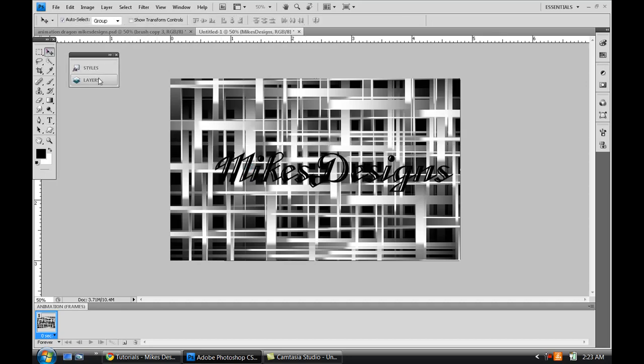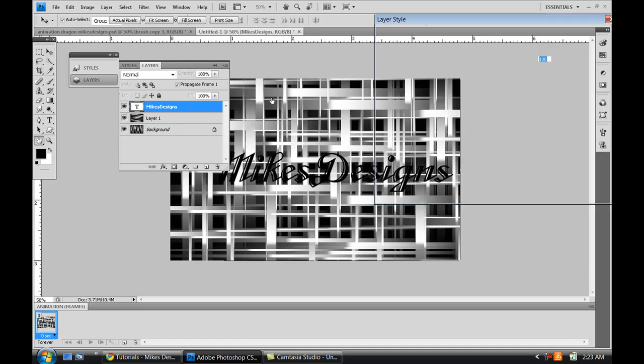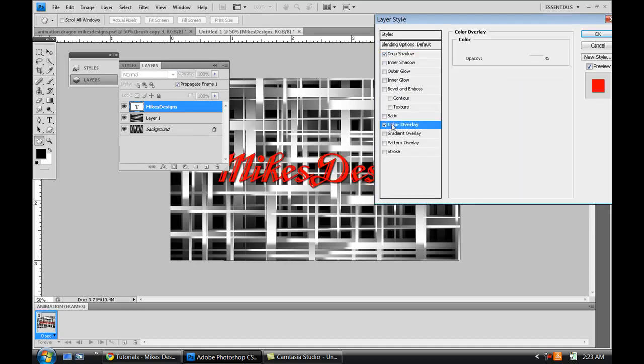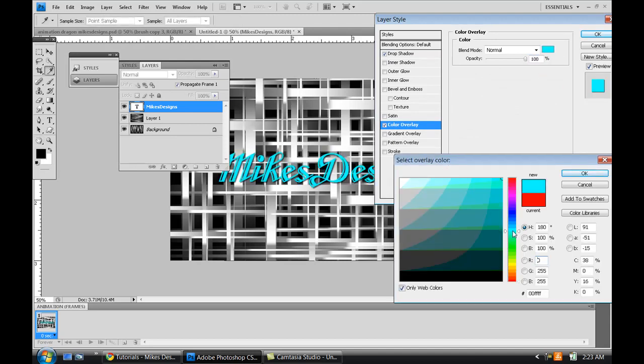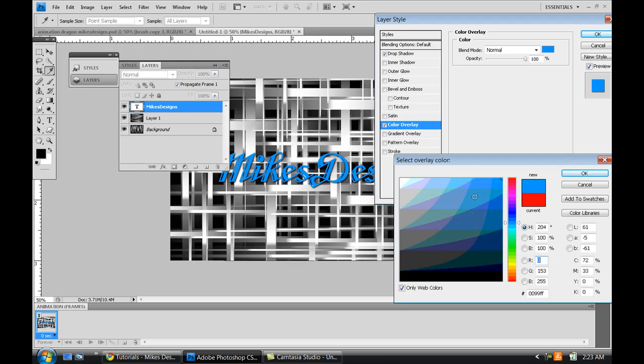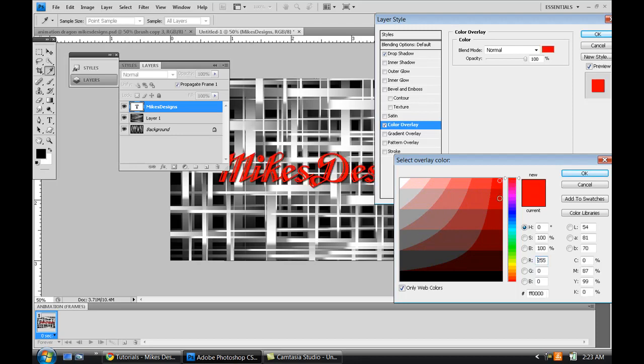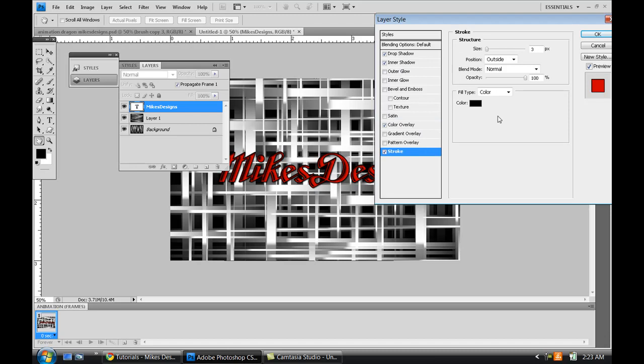And I'm just going to edit that just a little bit. Give it a drop shadow, maybe a color overlay. Maybe like a blue, I don't know. Maybe something that kind of fits into this. A light red would probably go good. Give it some inner shadow, give it a stroke. That looks perfect.